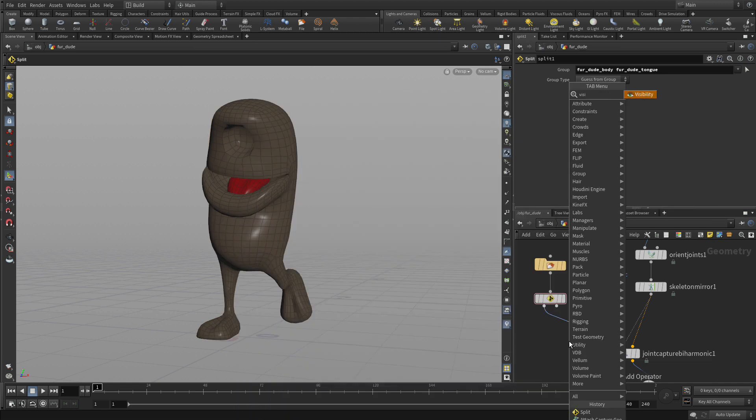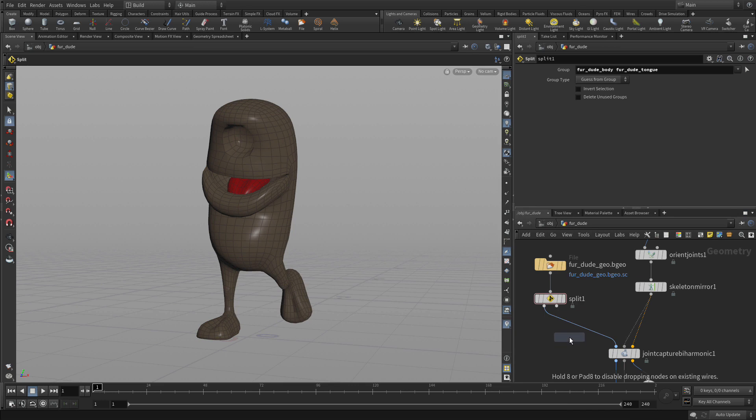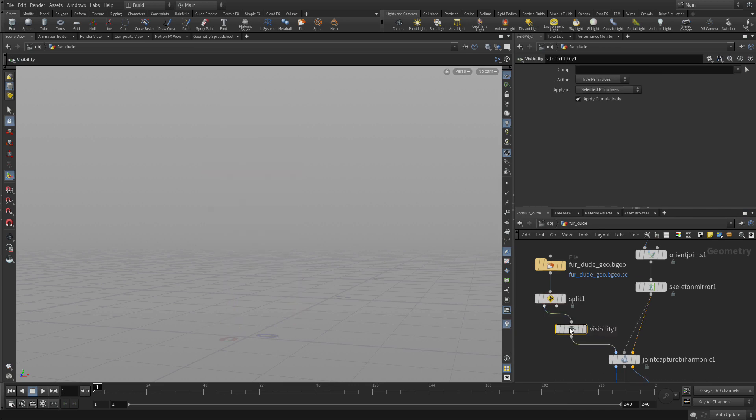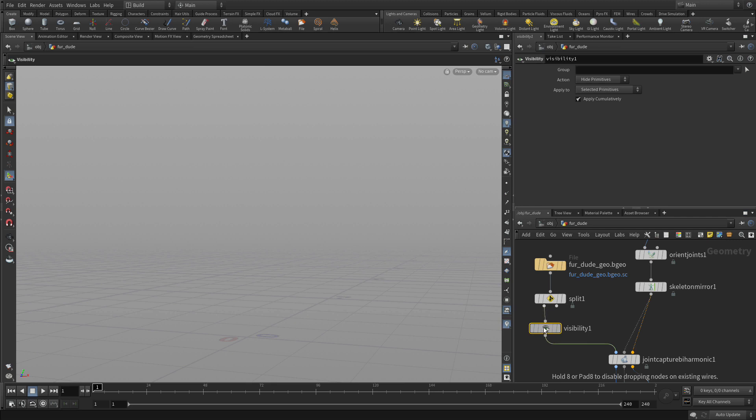Now we're going to add a visibility node down. The visibility node will allow us to hide the tongue for now.